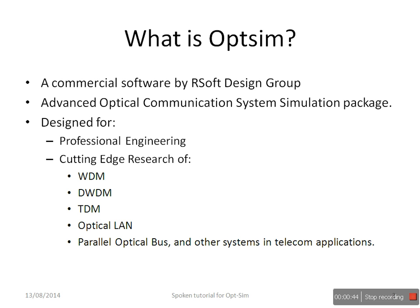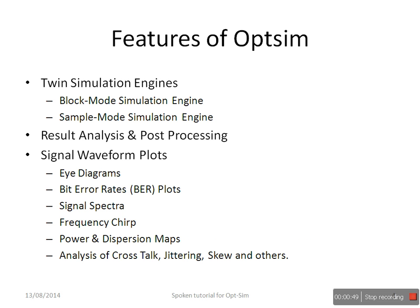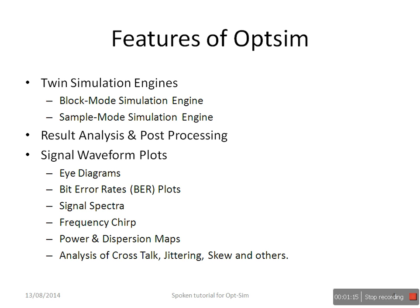OpSim has twin simulation engines, that is, it allows design of block mode and sample mode projects. It helps to analyze results and also supports post-processing of the results. The results can be signal wave plots such as eye diagrams,